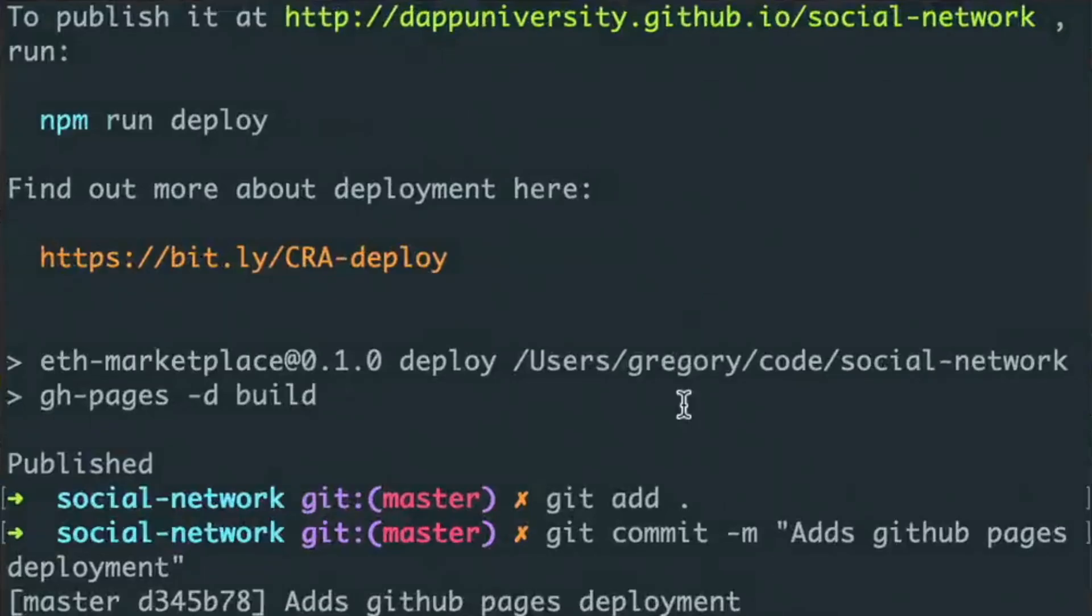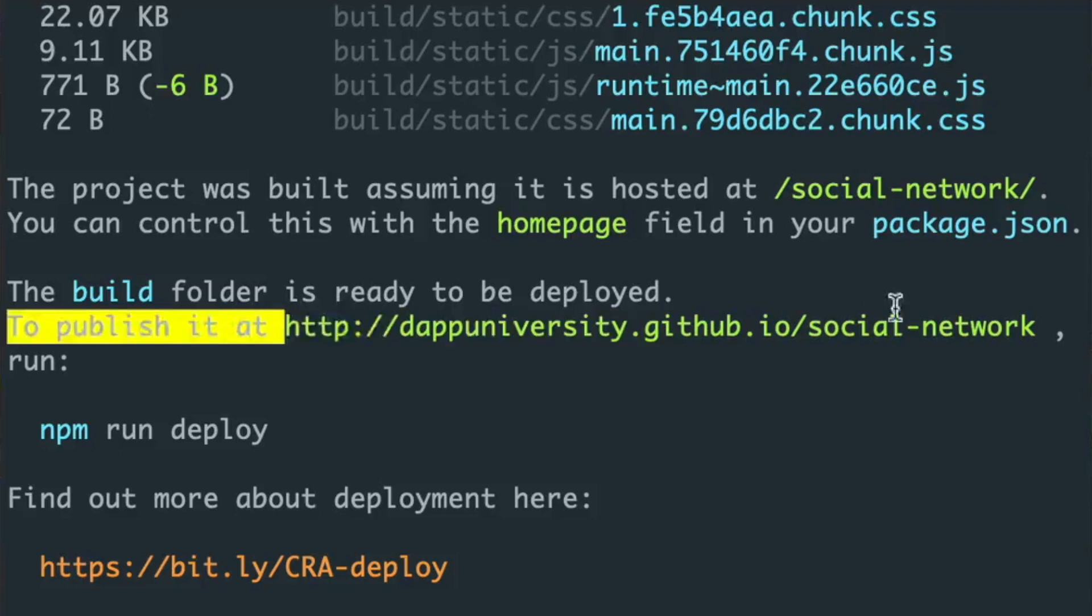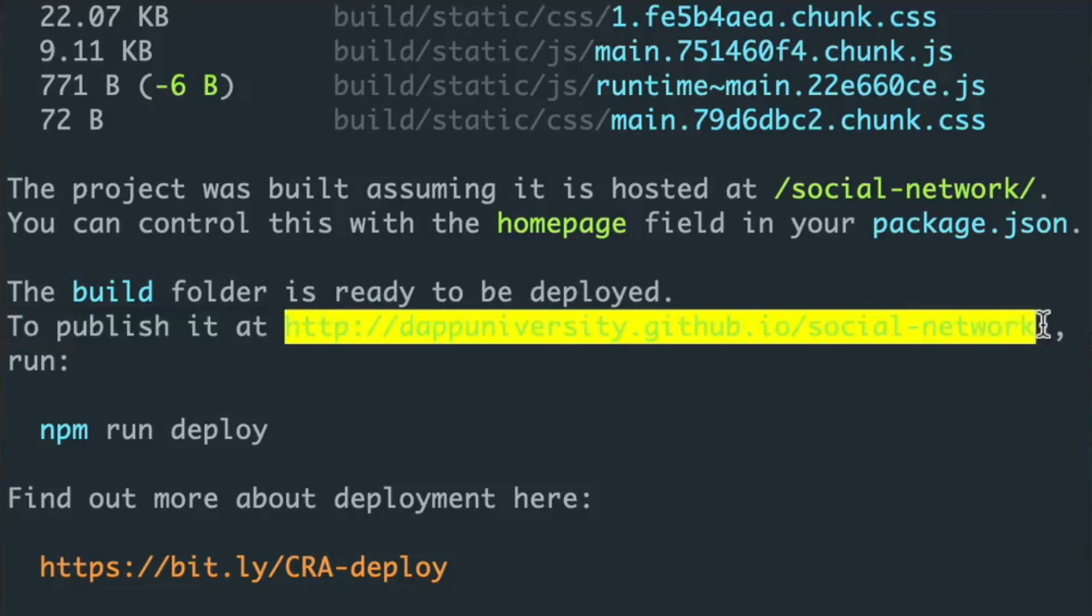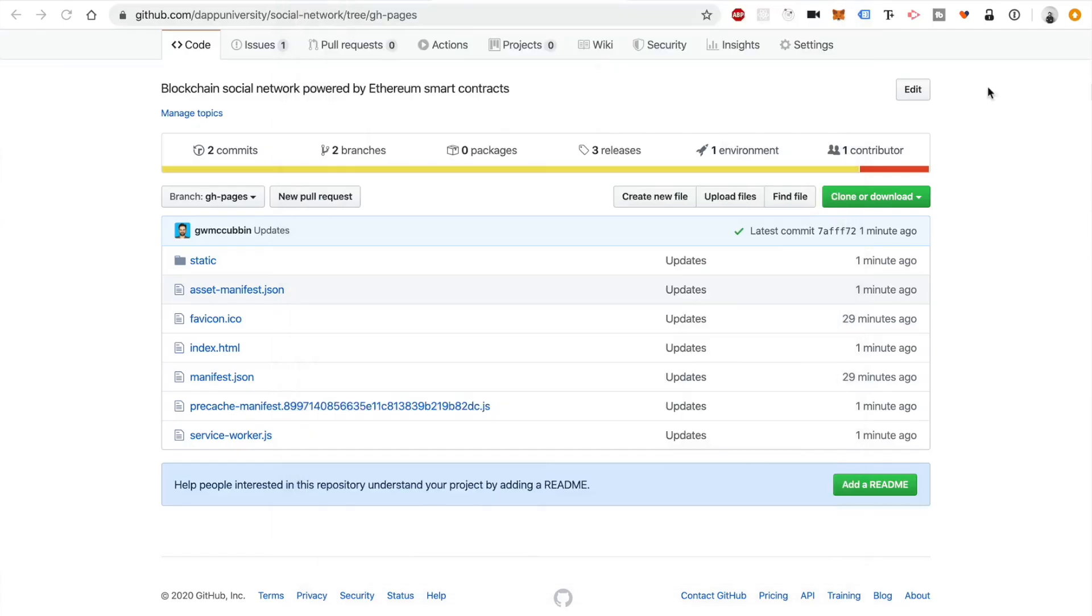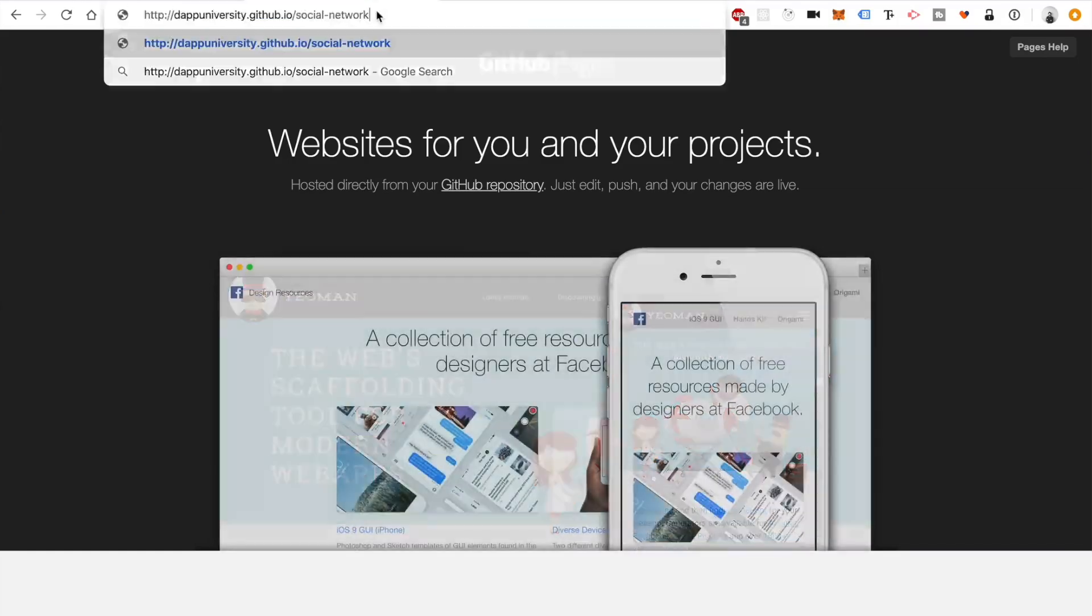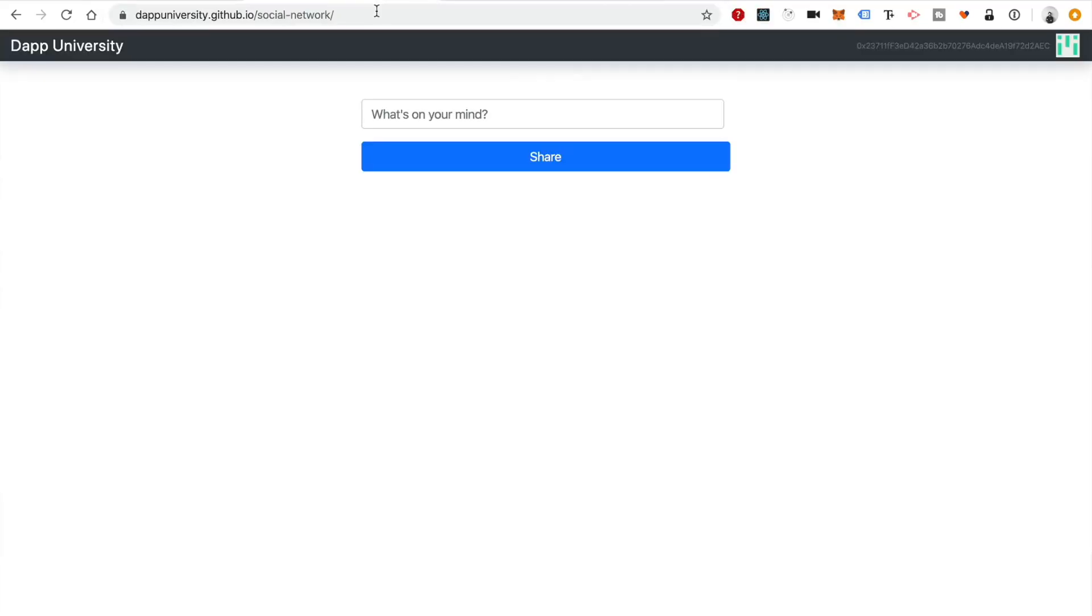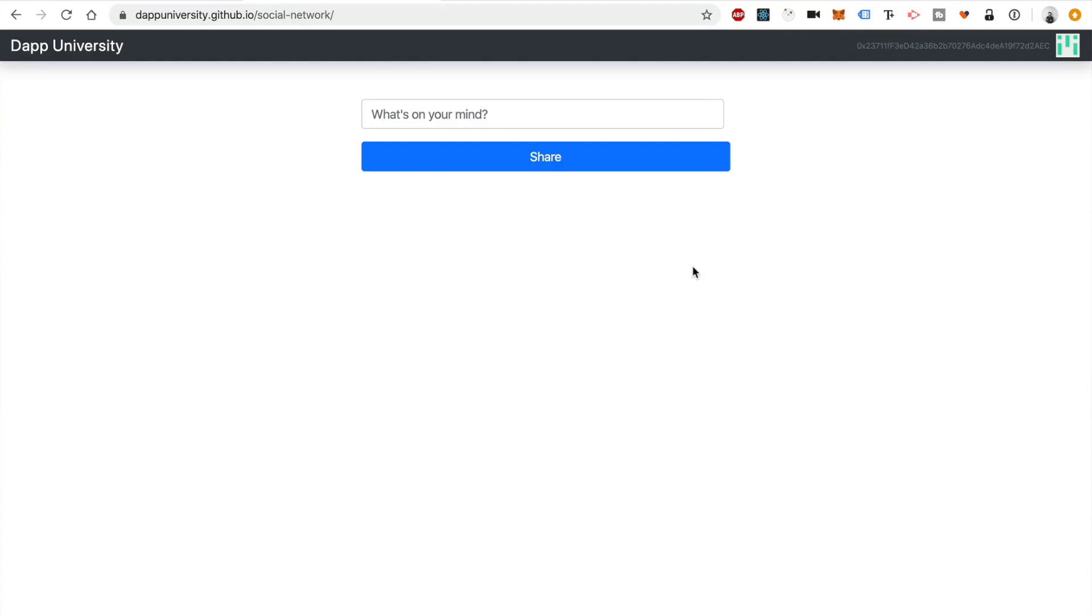So now what we do is just copy the URL that we constructed as the homepage, go to our browser and let's just paste it here and we should see our project. Awesome. There we go. So this is our project deployed live to the web. Now, if you're visiting this page for the first time, you may get like a MetaMask notification asking you to connect. That's okay. But yeah, that's how easy it is to deploy your project live to the web with GitHub pages for free.